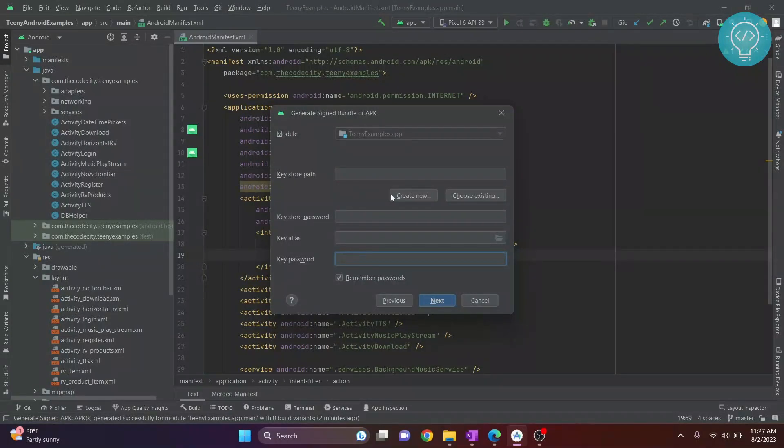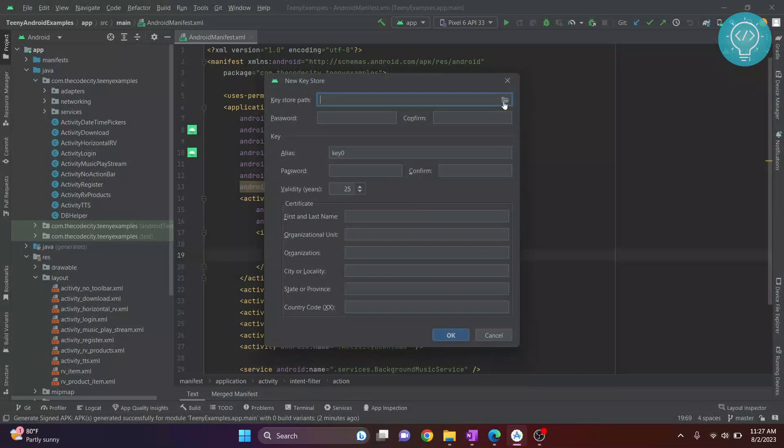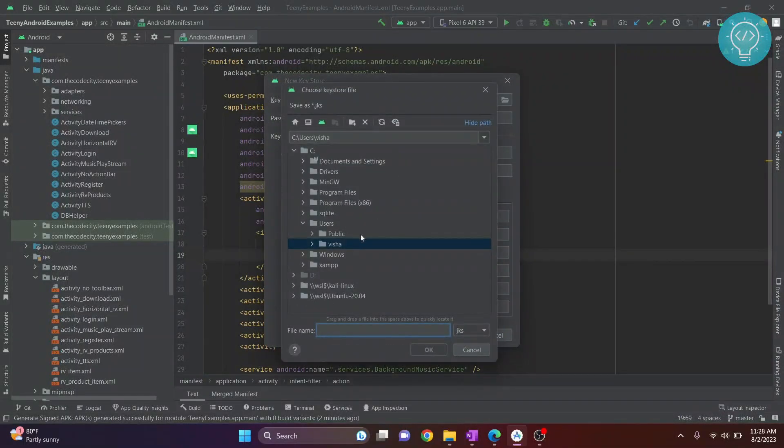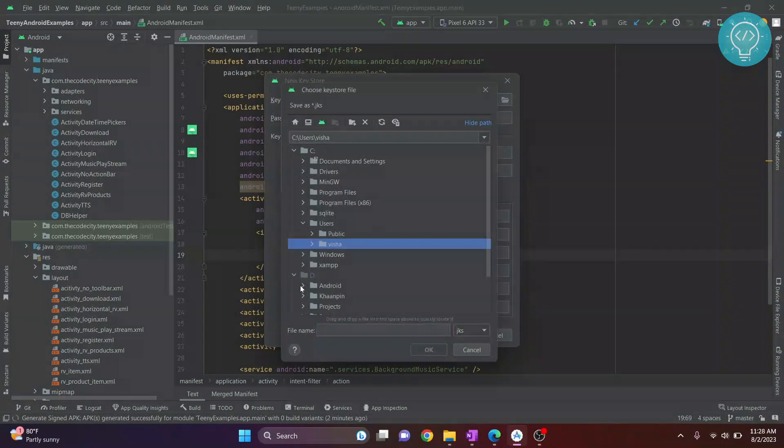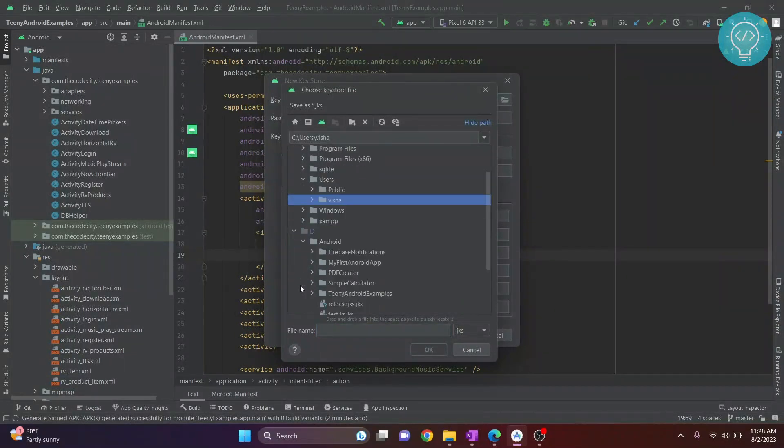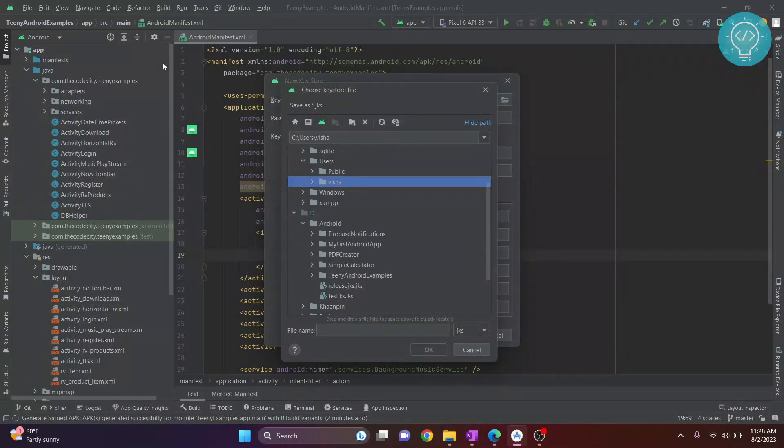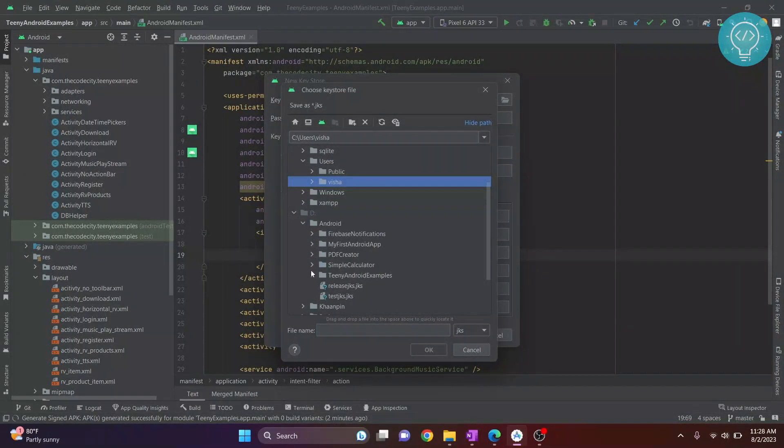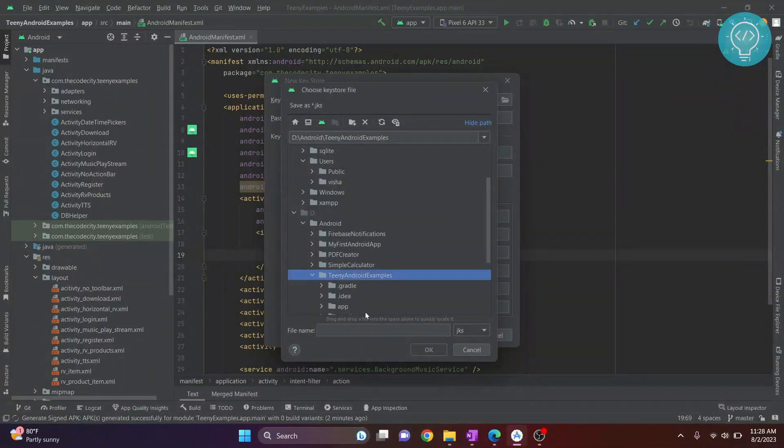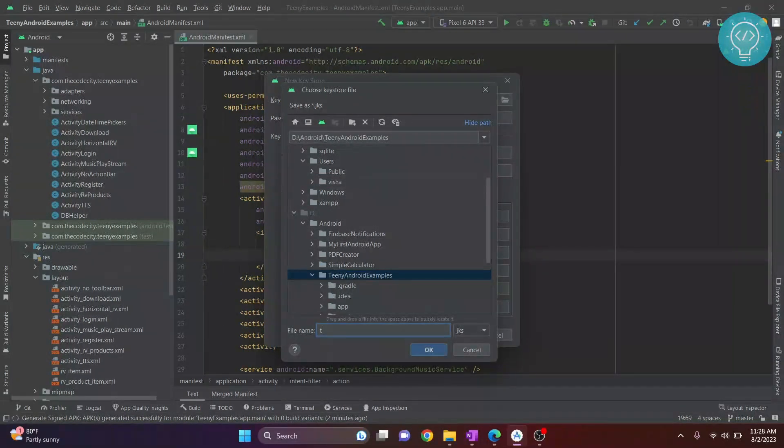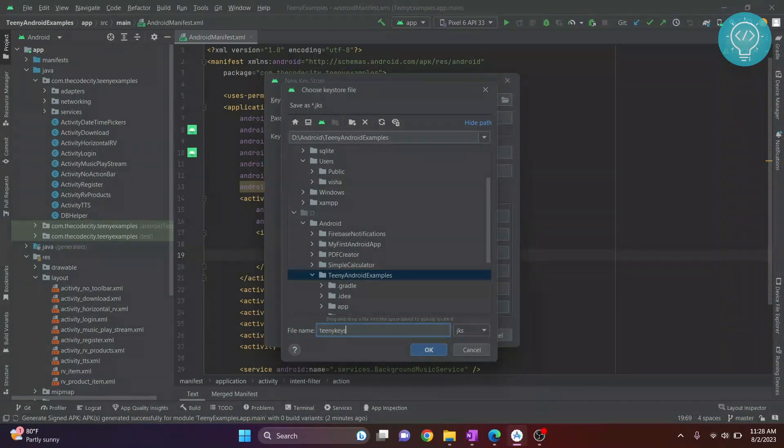Now click on Create New and choose a folder where your keystore will be created. I'll create this inside the apps folder, inside Teeny Android Examples. Click on this and write the name. I'll write 'Teeny Keystore'.